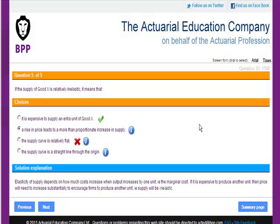To review another question, I could click on Previous or Next or go back to the Summary page.